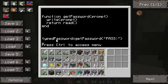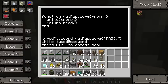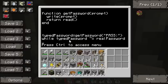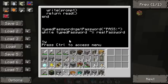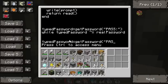Now what we want to do is make sure that typed_password is the same as real_password. So we're going to say if typed_password is not equal to real_password, then we want to get the password again — because they obviously messed something up. We'll call get_password("PASS:") again.